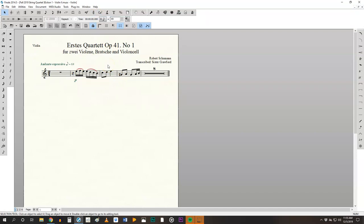Again, check, make sure nothing's overlapping, make sure nothing's touching. Make sure you see all of your markings, your slurs, dynamics, everything that's there that should be there.